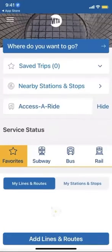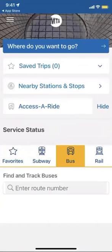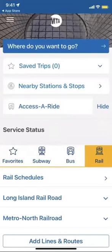Now this is the screen that you'll be faced with. You have three options: you can either look for a subway, look for a bus, or look for a railroad.